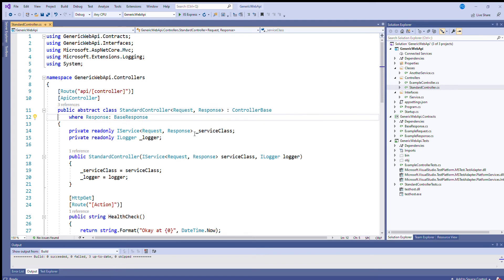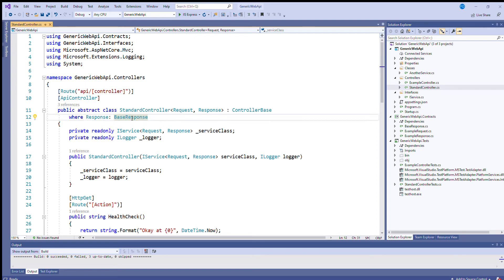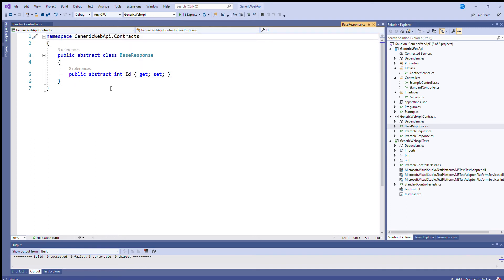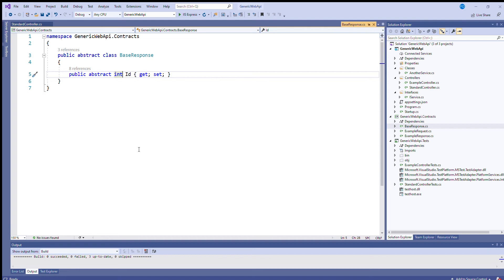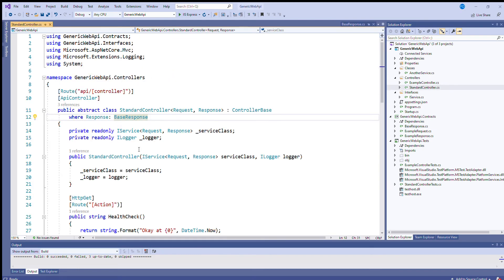Okay, so there's also an extra little constraint that the response you create has to inherit from a class called base response. I'll just drill into this. So I've created an abstract class called base response and it's got an abstract int id. So basically the idea I'm trying to convey here is that any kind of web response kind of needs to have a unique id or it would be a good idea for it to have a unique id. I'll explain why I've added this as I go back to the controller and talk you through it.